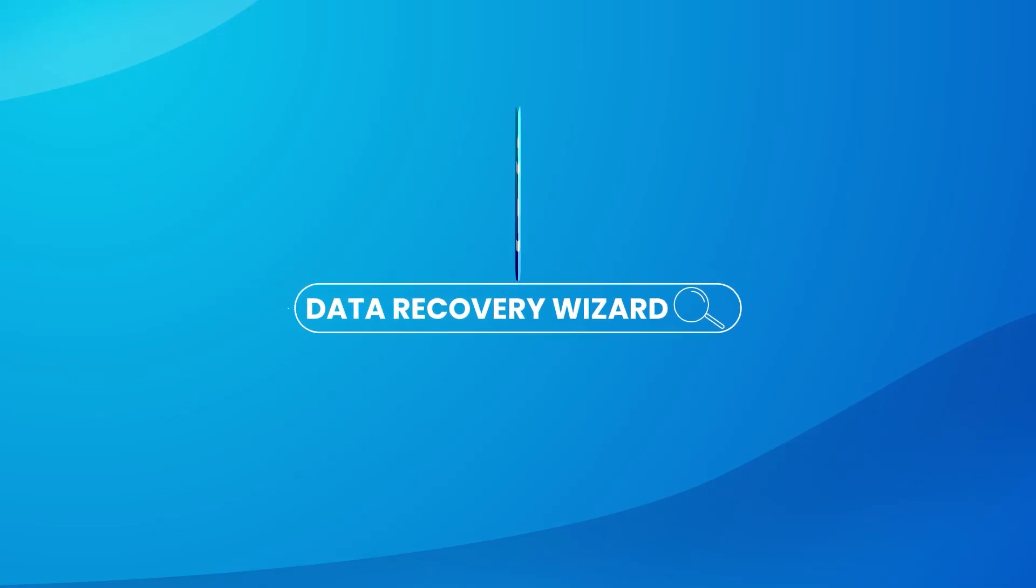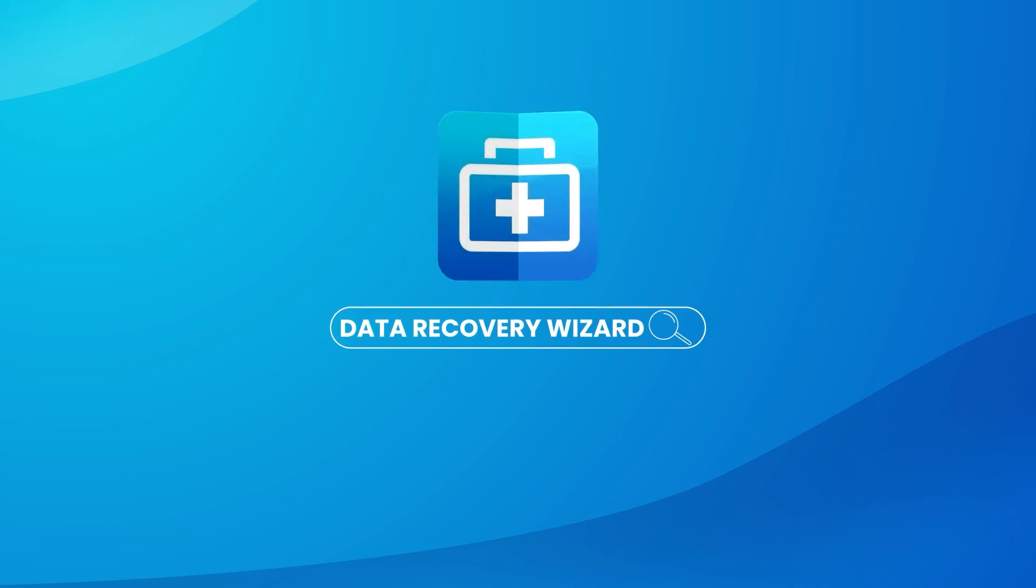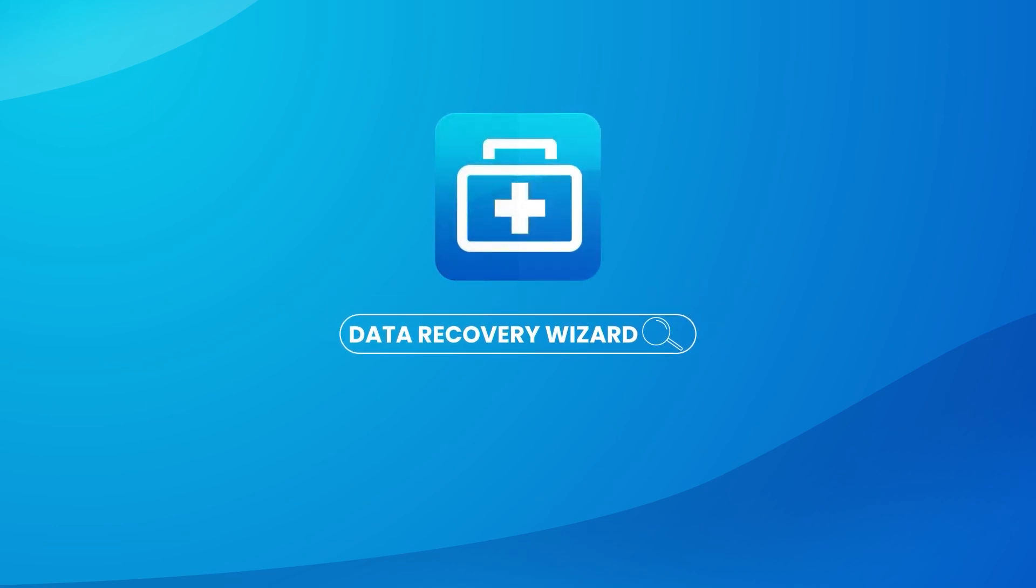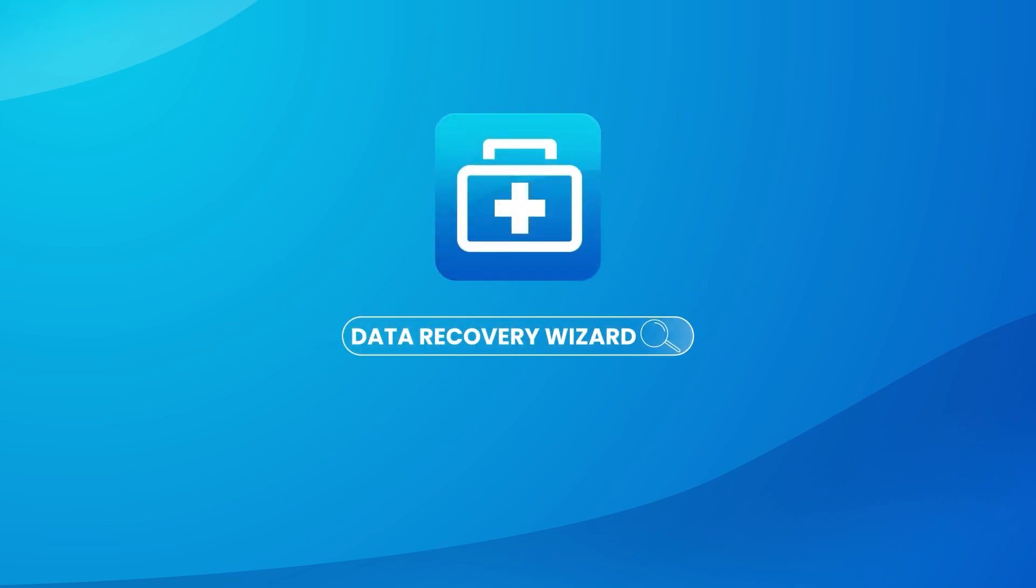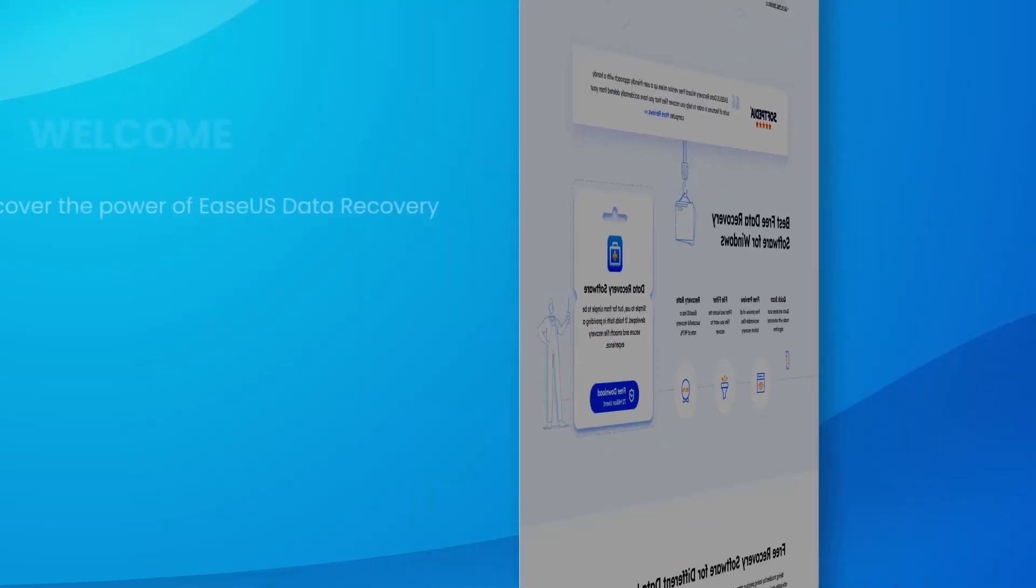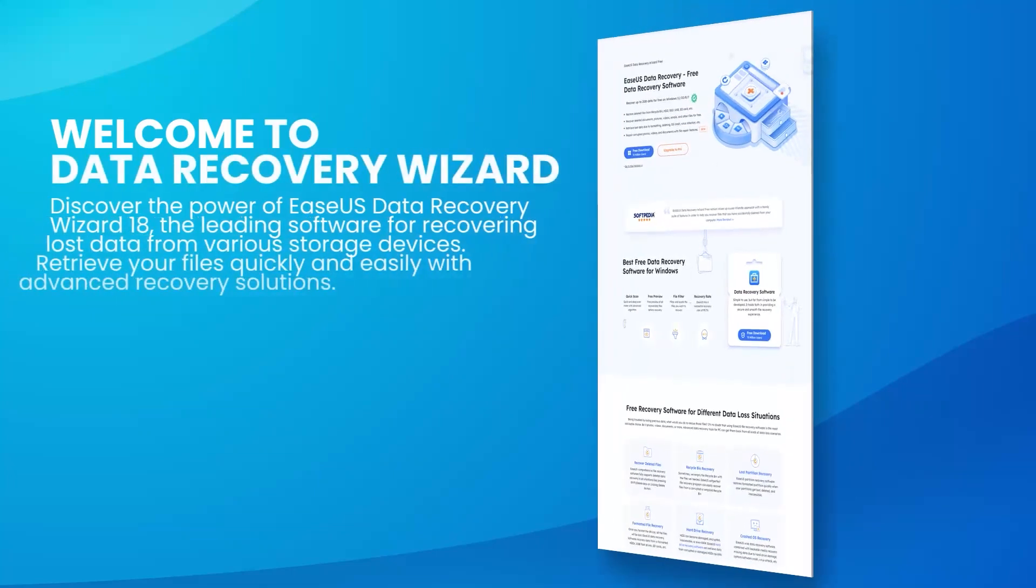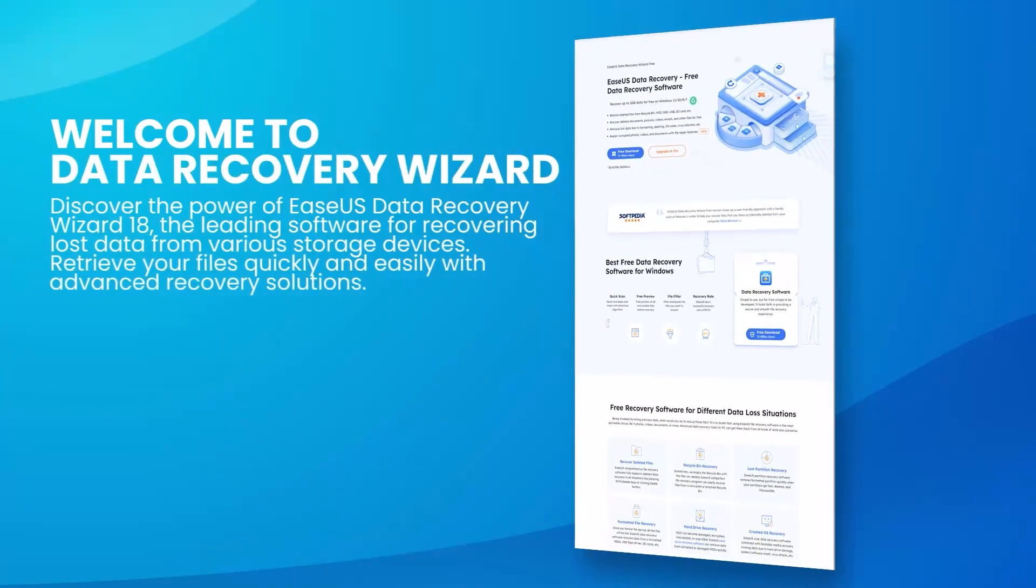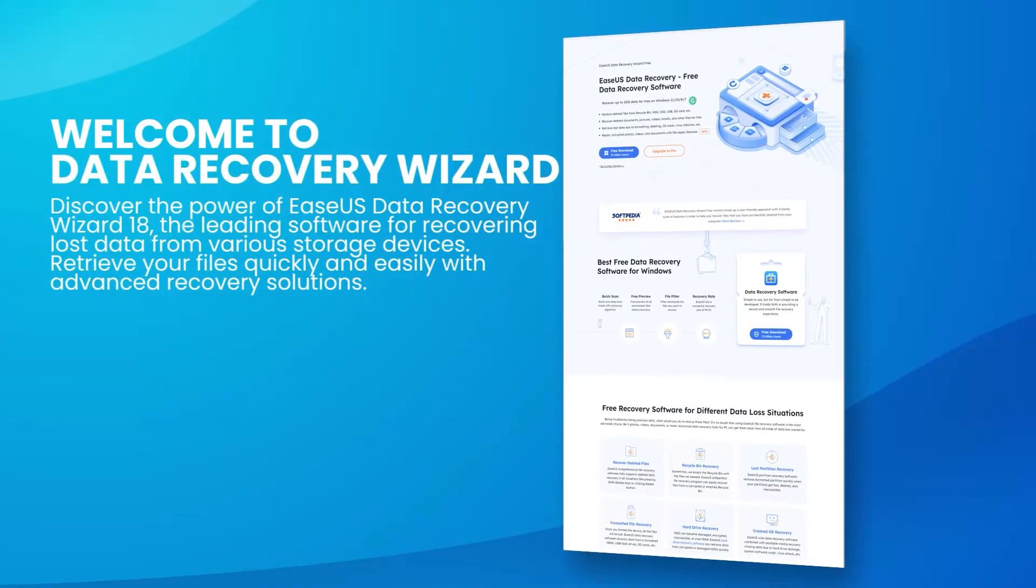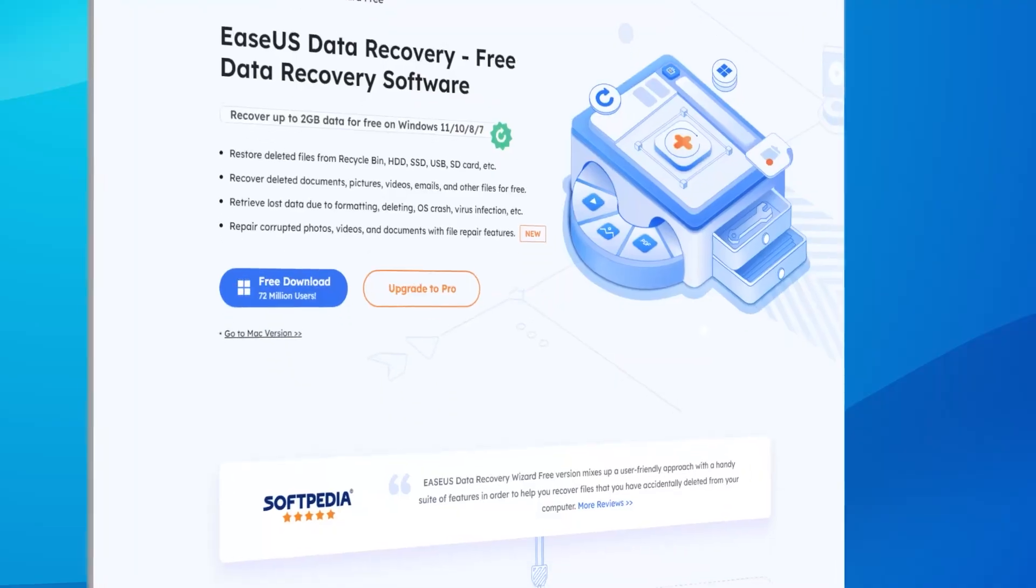EaseUS Data Recovery Wizard 18 is a powerful data recovery software designed to help users recover lost, deleted, or formatted data from various storage devices.